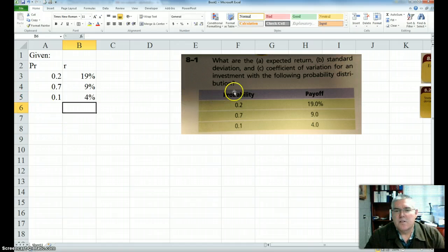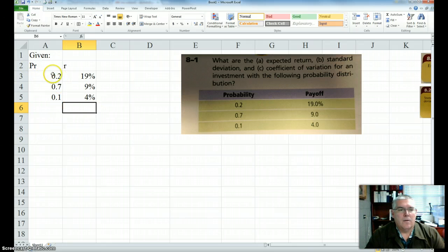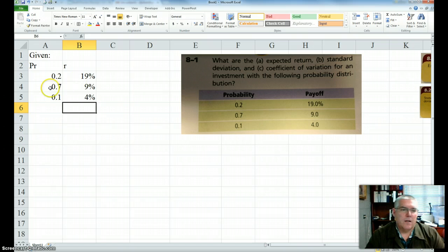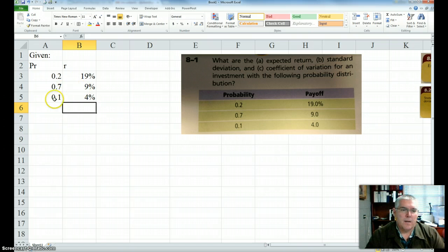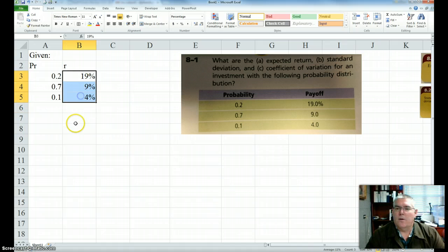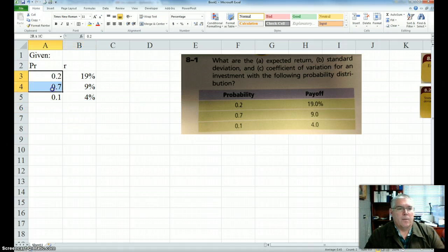So I have this discrete probability distribution. There's a 20% chance I'm going to get a return of 19%, a 70% chance I'm going to get 9%, and a 10% chance I'm going to get a 4% return on the security. The probabilities, of course, all add up to 1.